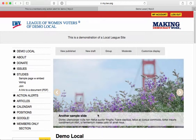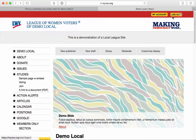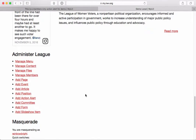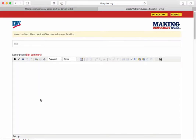I'm logged in as the webmaster of the Demo Local League — I know I'm logged in because I have the 'My Account' and 'Logout' links here. I'm going to scroll down to my Administer League menu, and in here one of my options is 'Add Form.' I'll click on that, and now this looks pretty much just like any page on my site.